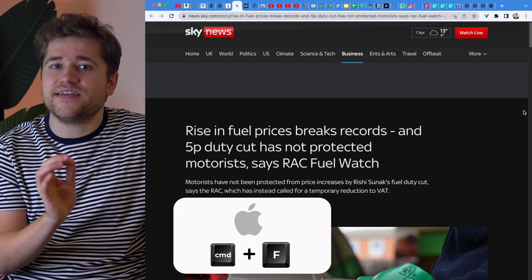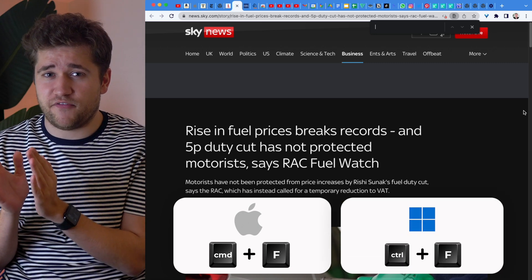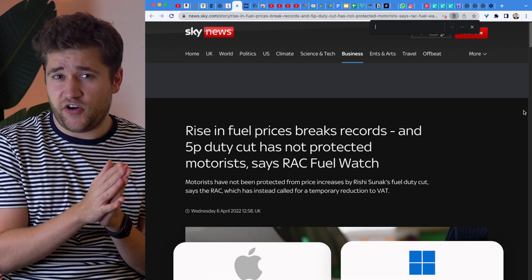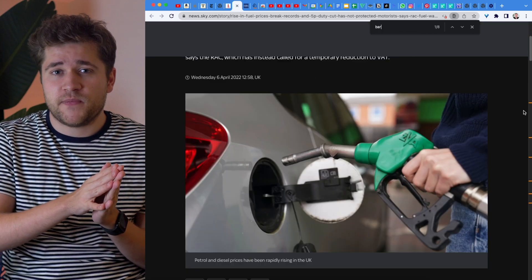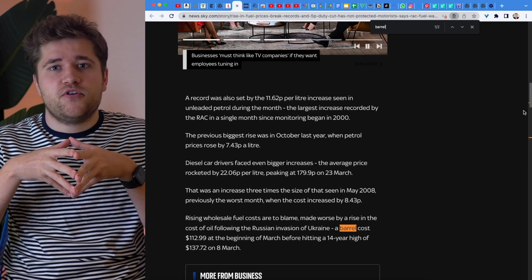If you want to find something specific on a website — like a word, a number, or literally anything — you can do Command plus F on a Mac, or Control plus F on Windows. This opens up the Find tool, which shows up as a search bar in the top right corner. You type in whatever you're looking for and it will highlight it on the page. Really useful if you're trying to find a specific bit of content amongst a sea of words, paragraphs, and blogs.